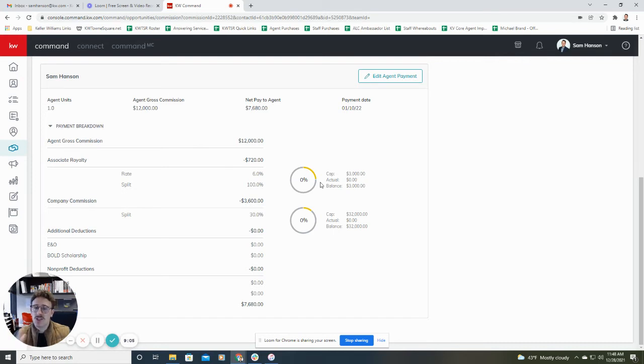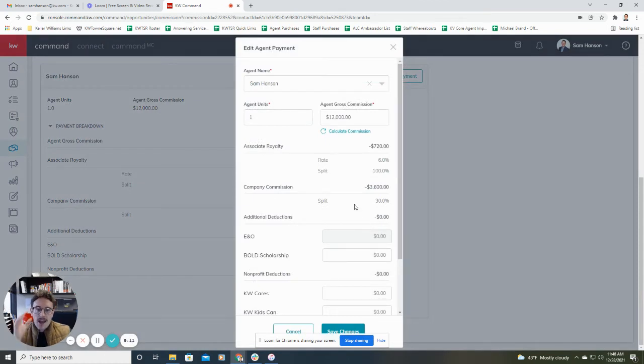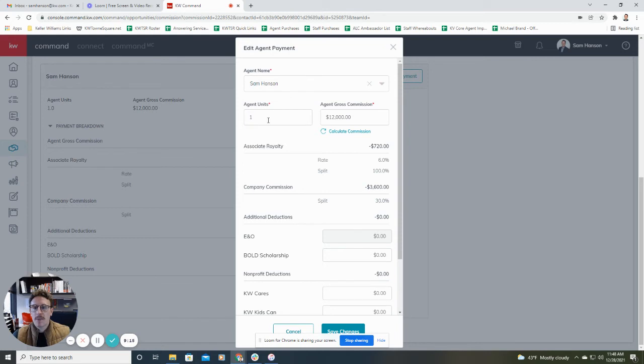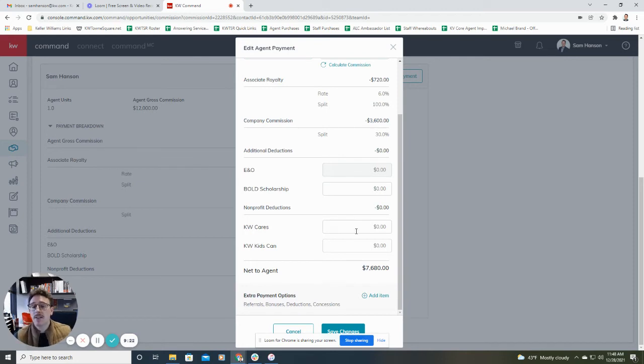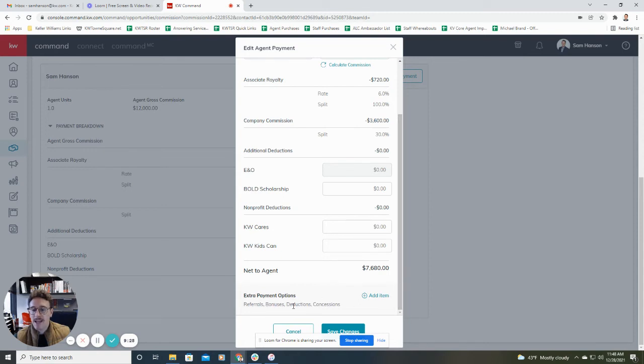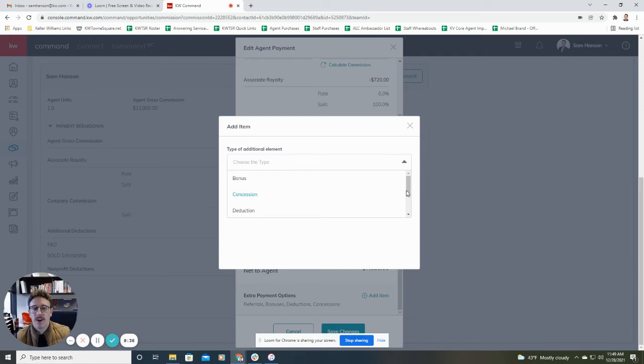If you need to change any of this information, you'll see it allows you to click edit agent payment. Not too much you can change here. Obviously, it shows your agent name, the units, your gross commission. This will also allow you to put in any donations you would like to make to KW Cares, KW Kids, the Bold Scholarship, anything like that. You can also toward the bottom add in any extra payments such as referrals, bonuses, deductions, or concessions. You'll just click add item and kind of follow the process here to add in any of those other pieces of information.